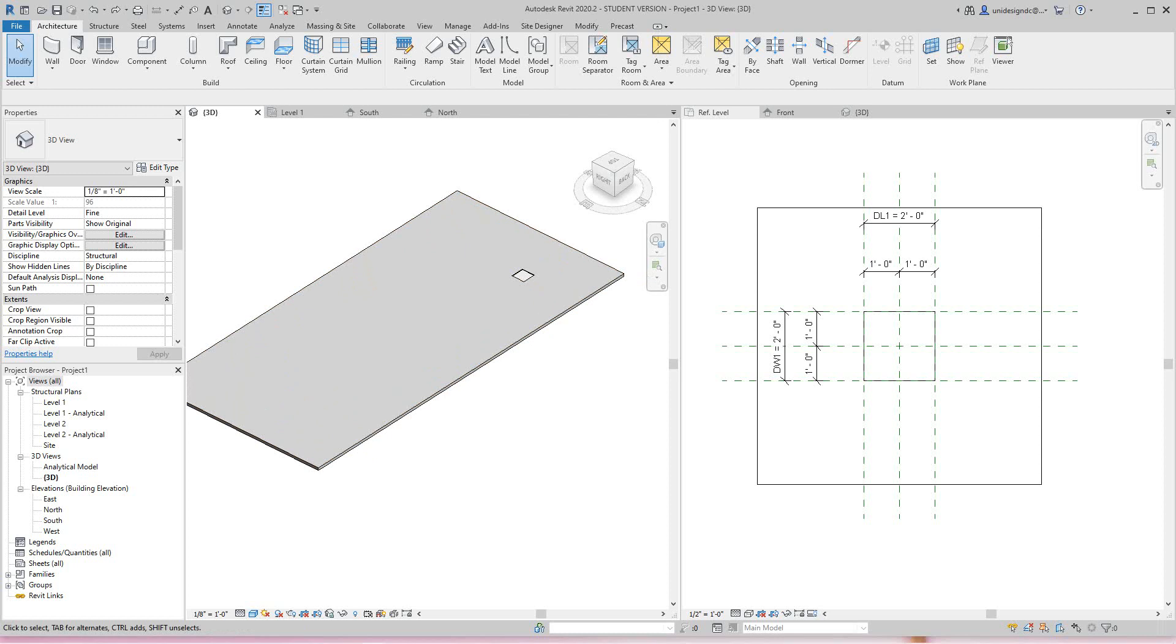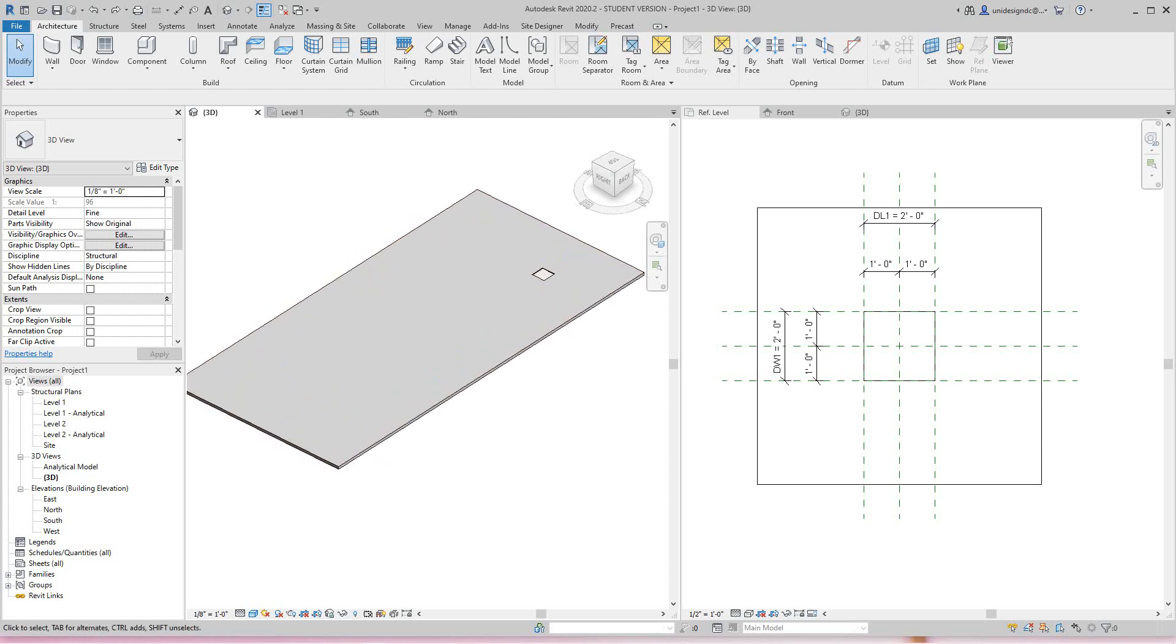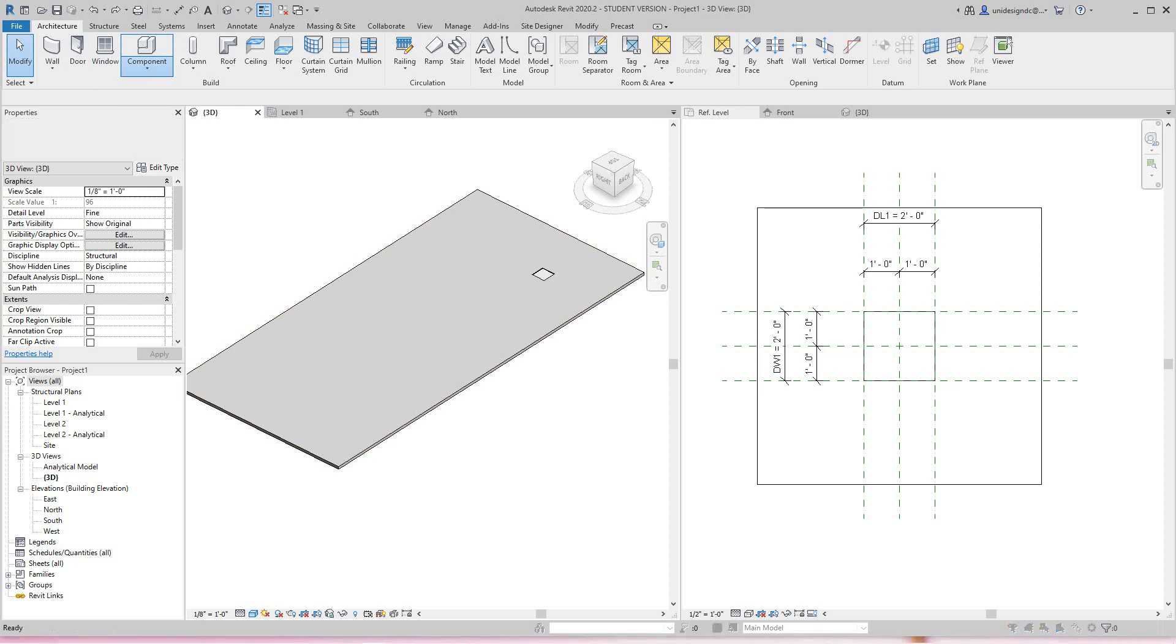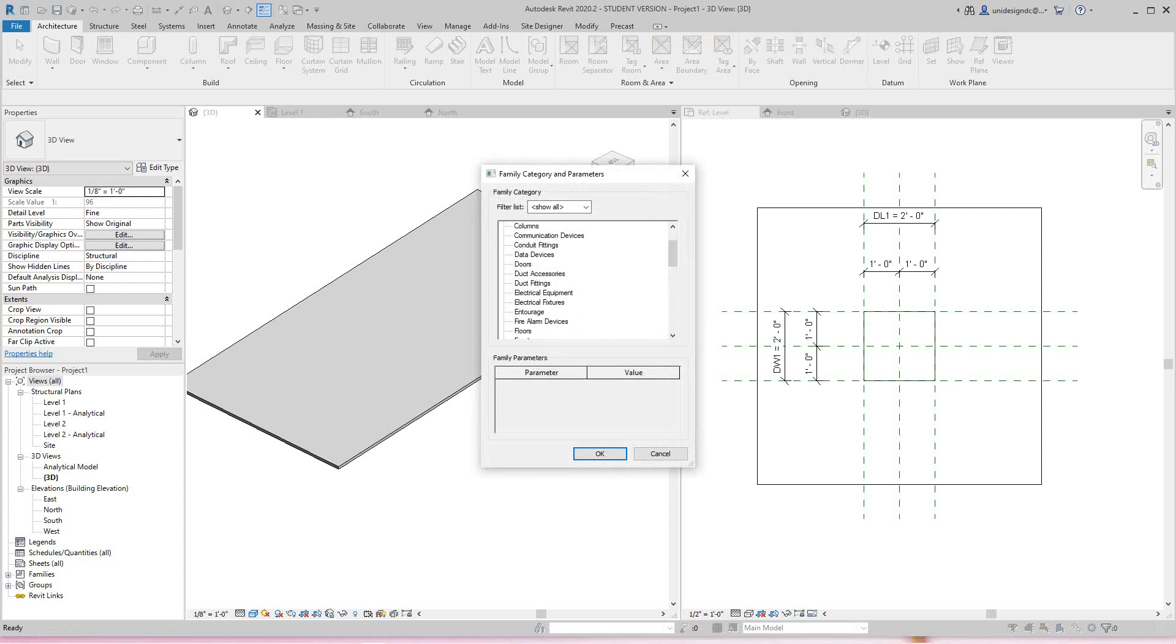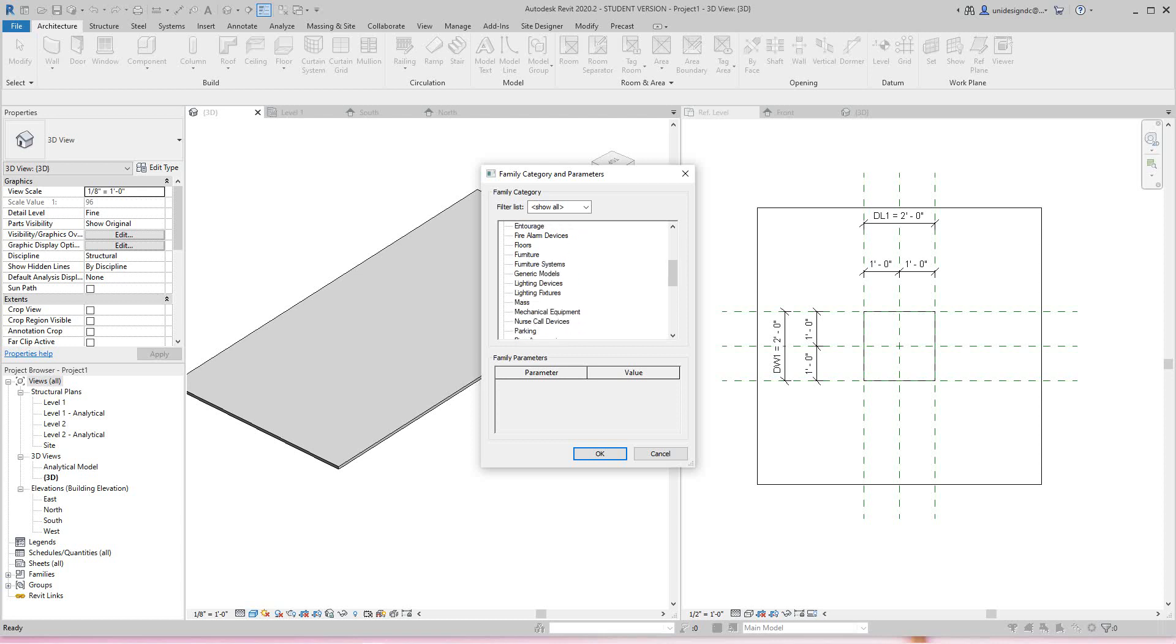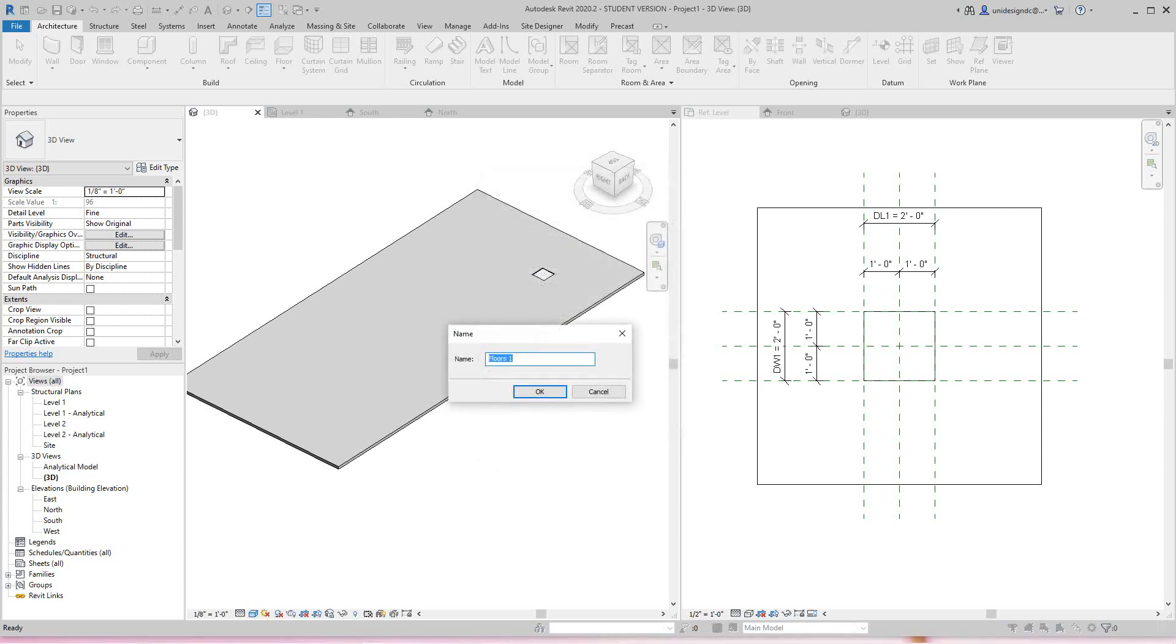I'll go through this quick for you. I'll go under Component, then Model In-Place. Now right here we have the different family categories for in-place, same as within the family environment, but this is in the project environment. I'm going to select Floors and say okay.